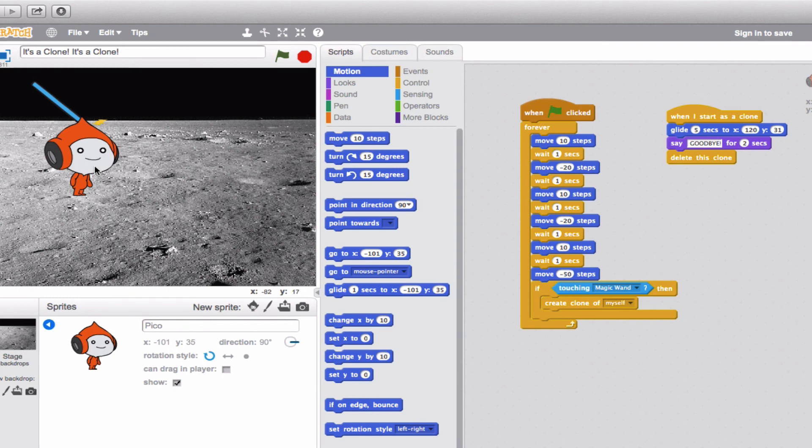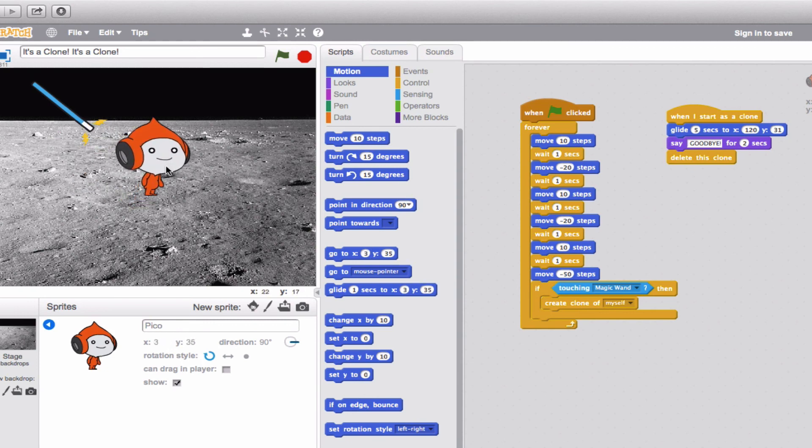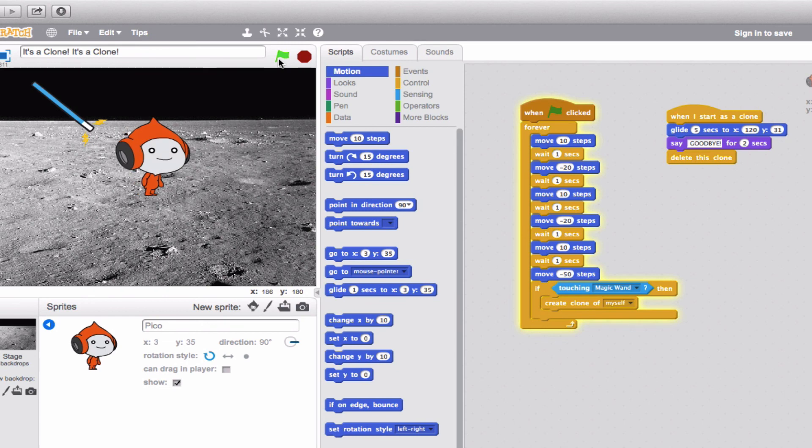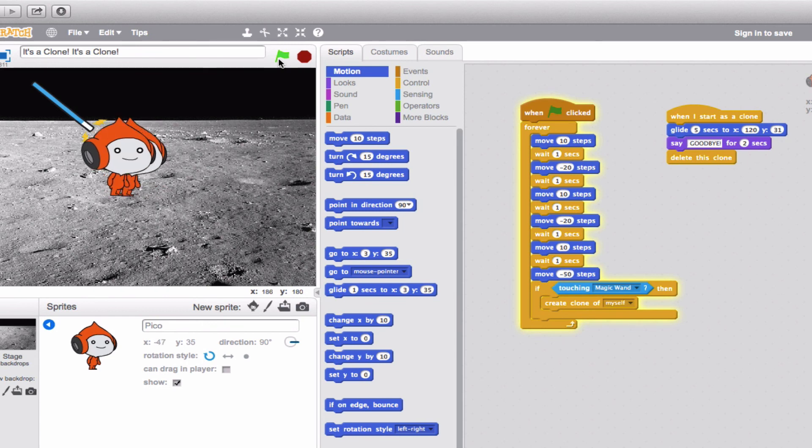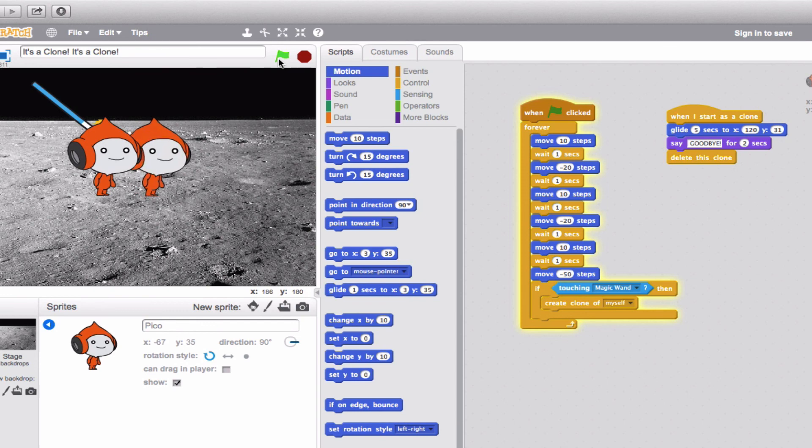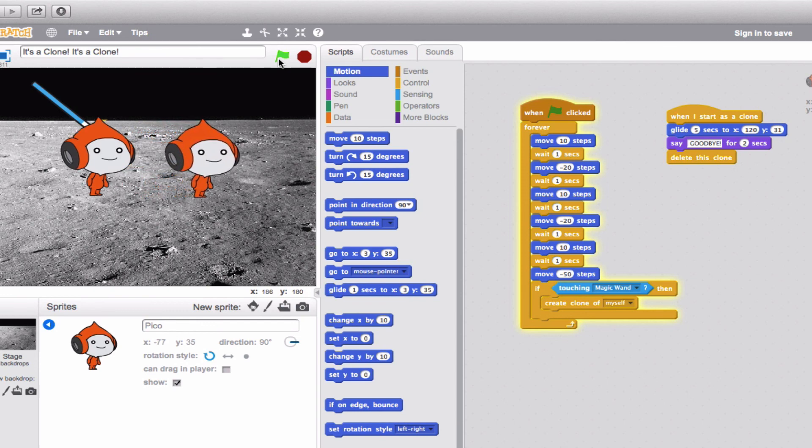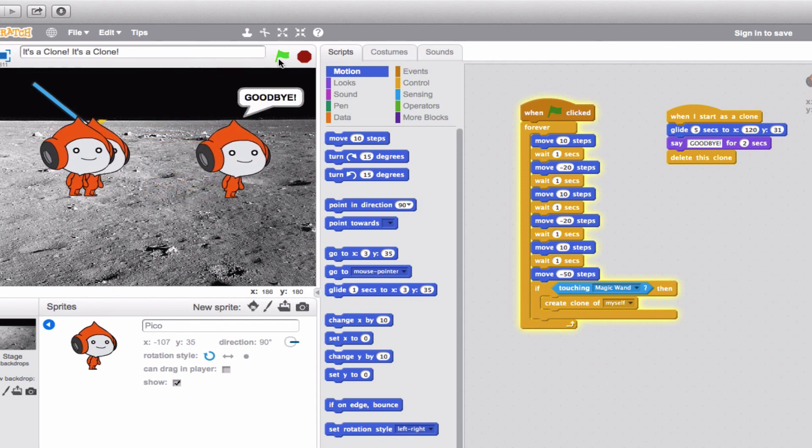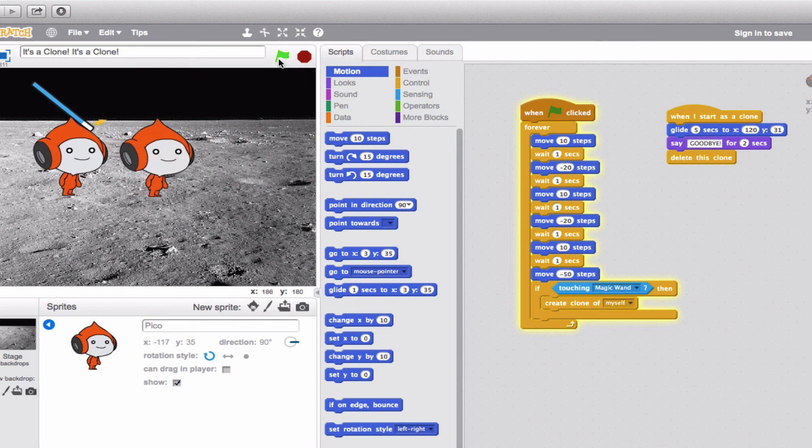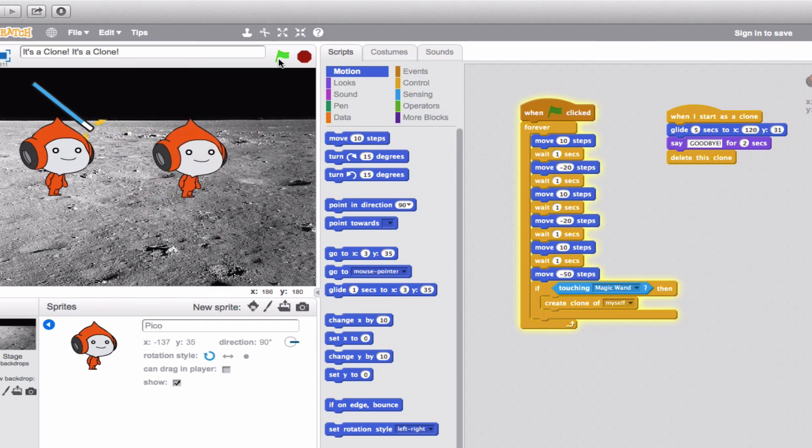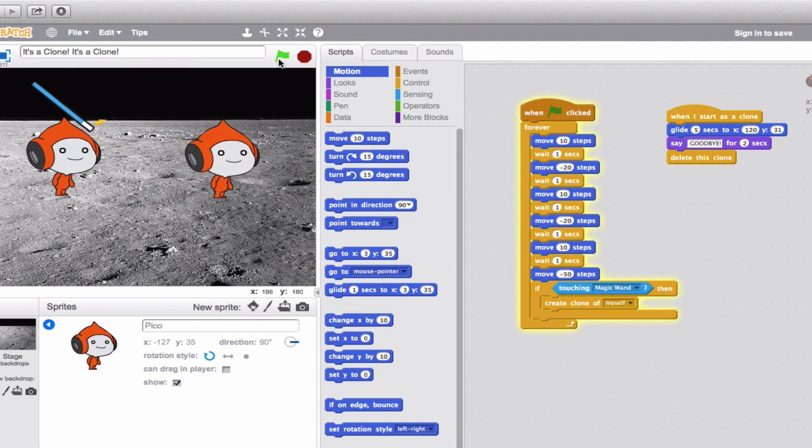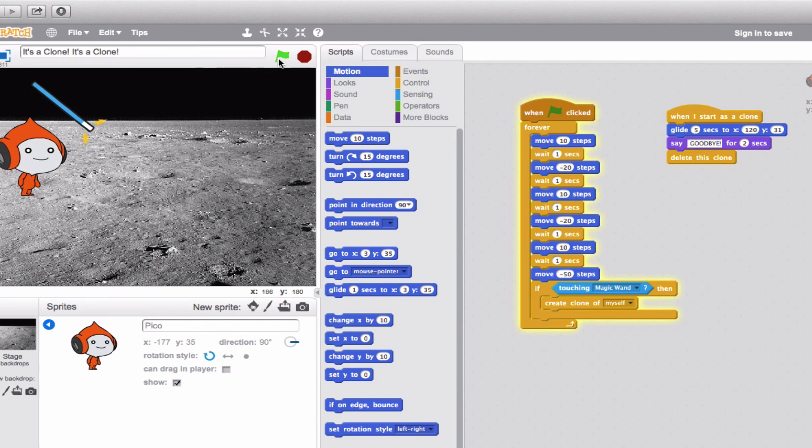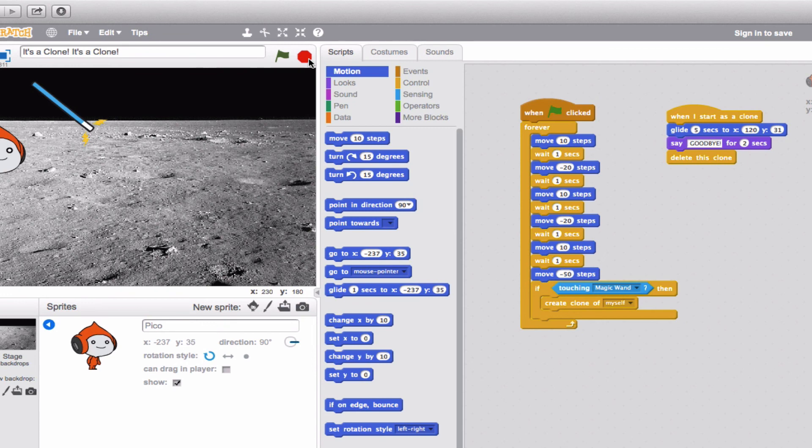Now at this point this should work, but once again, as always with Scratch, if you feel like you're having trouble, just keep on tinkering, and eventually you should be able to figure it out. Here we go. Okay, I can feel it. I know it's going to happen this time. It's getting closer. Oh, there you go. There is the first clone, slowly gliding, saying goodbye, and here comes the next clone. Fantastic. And Pico just keeps doing his thing. He just keeps moving. Excellent. Very nice.